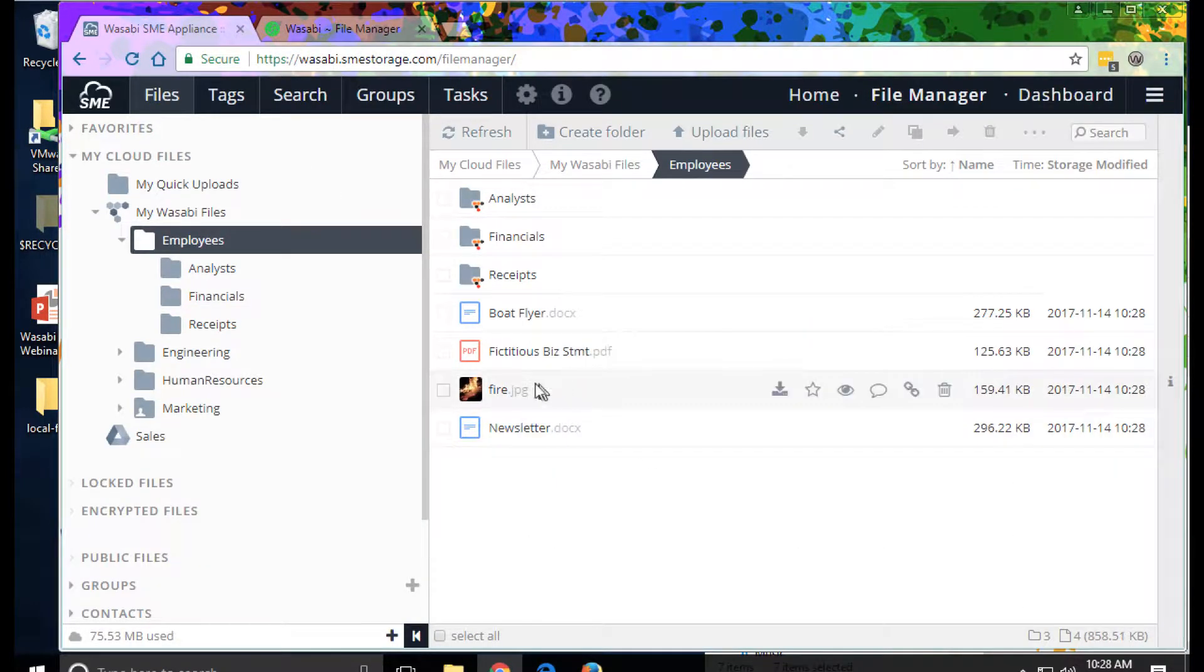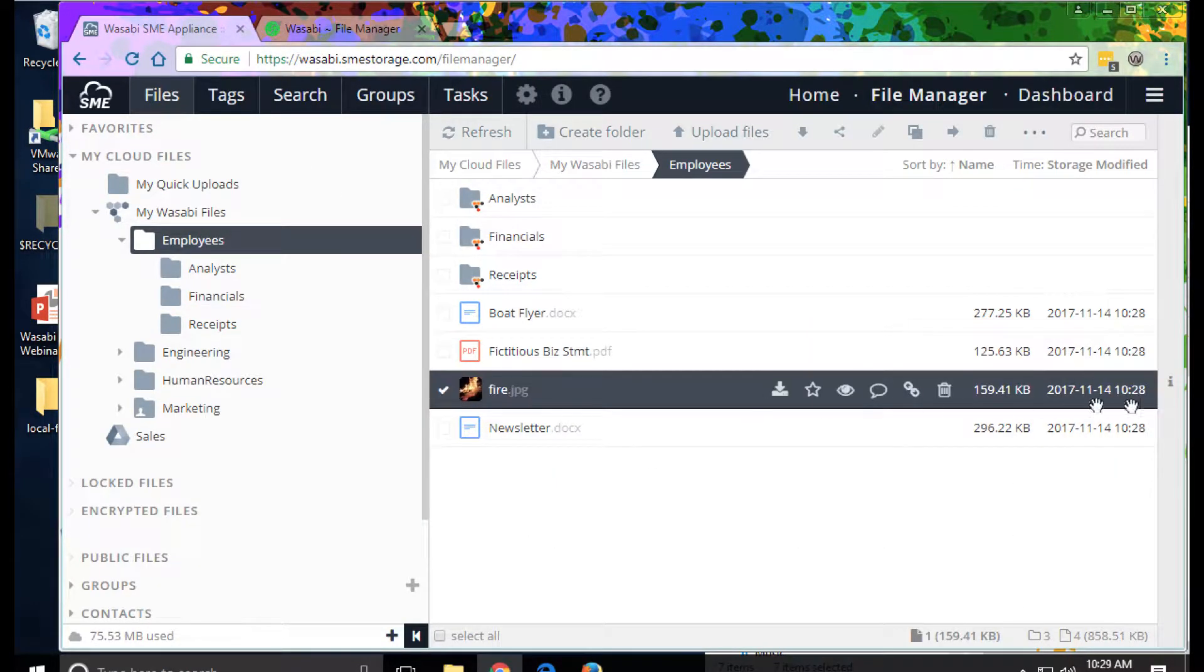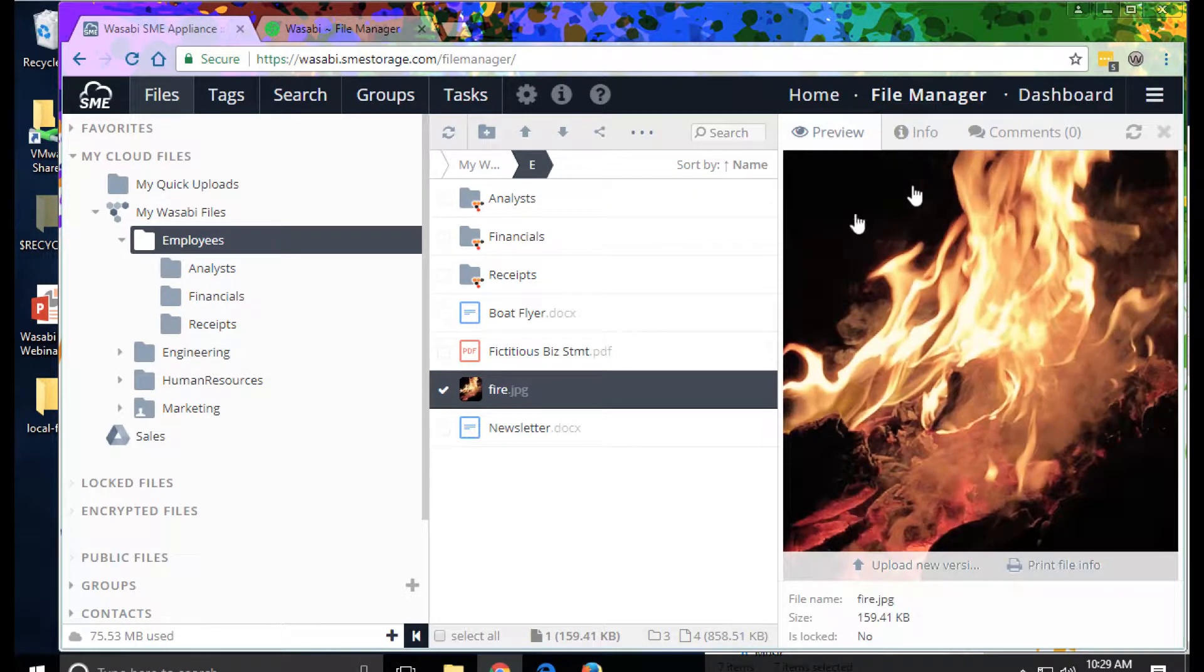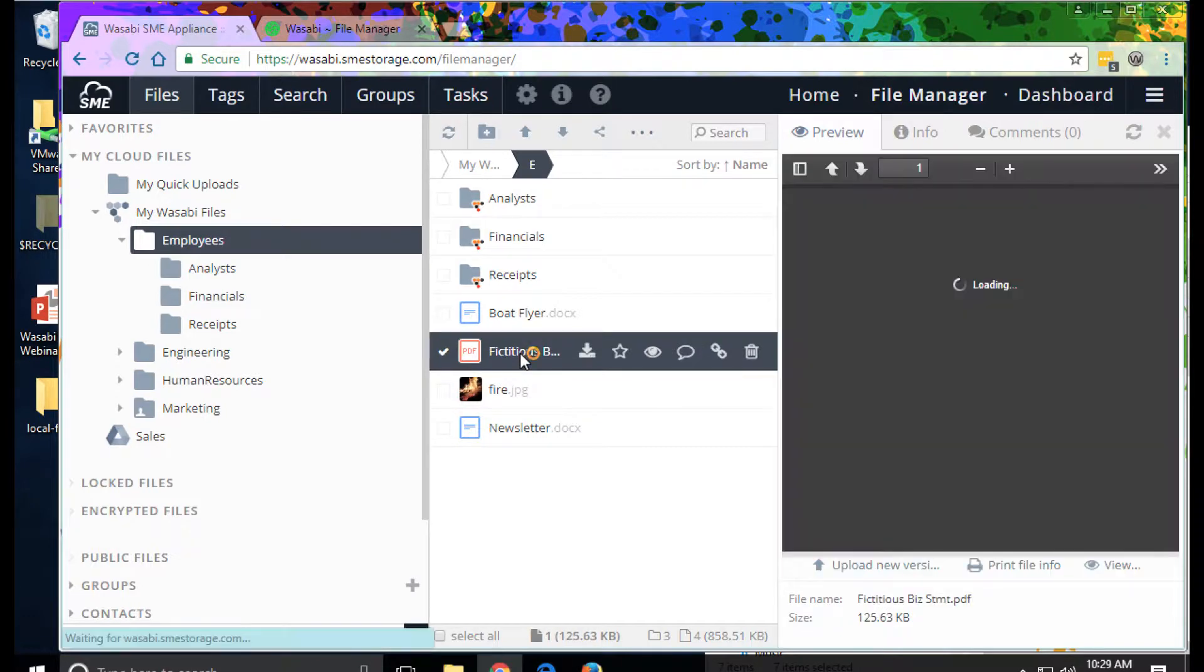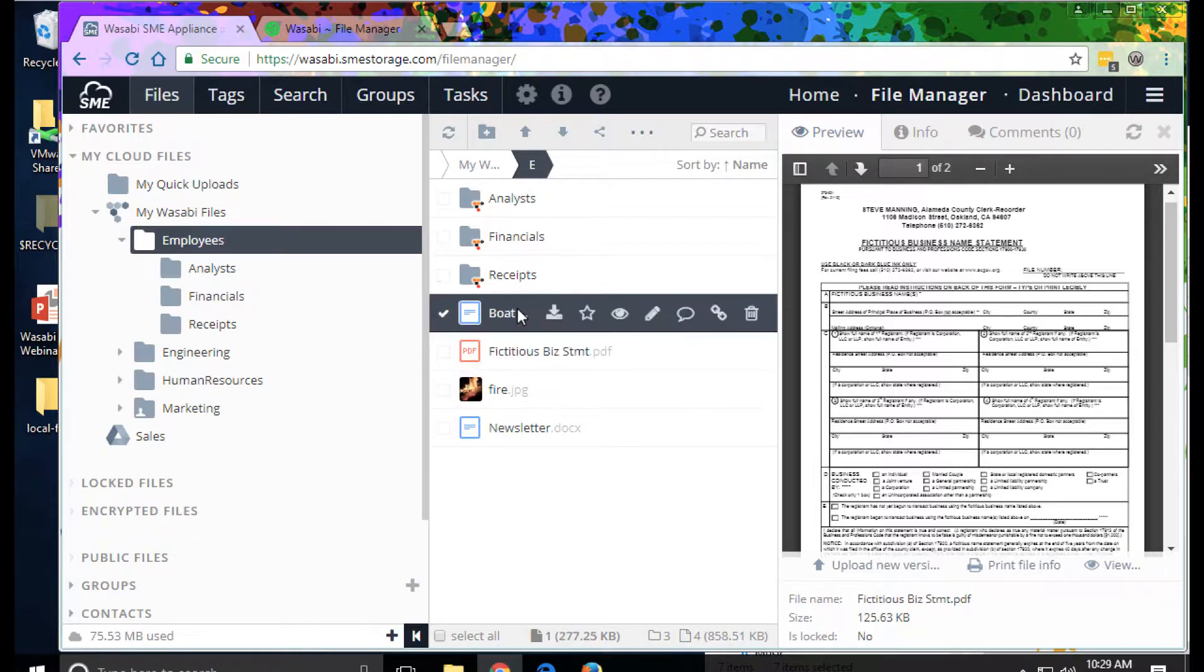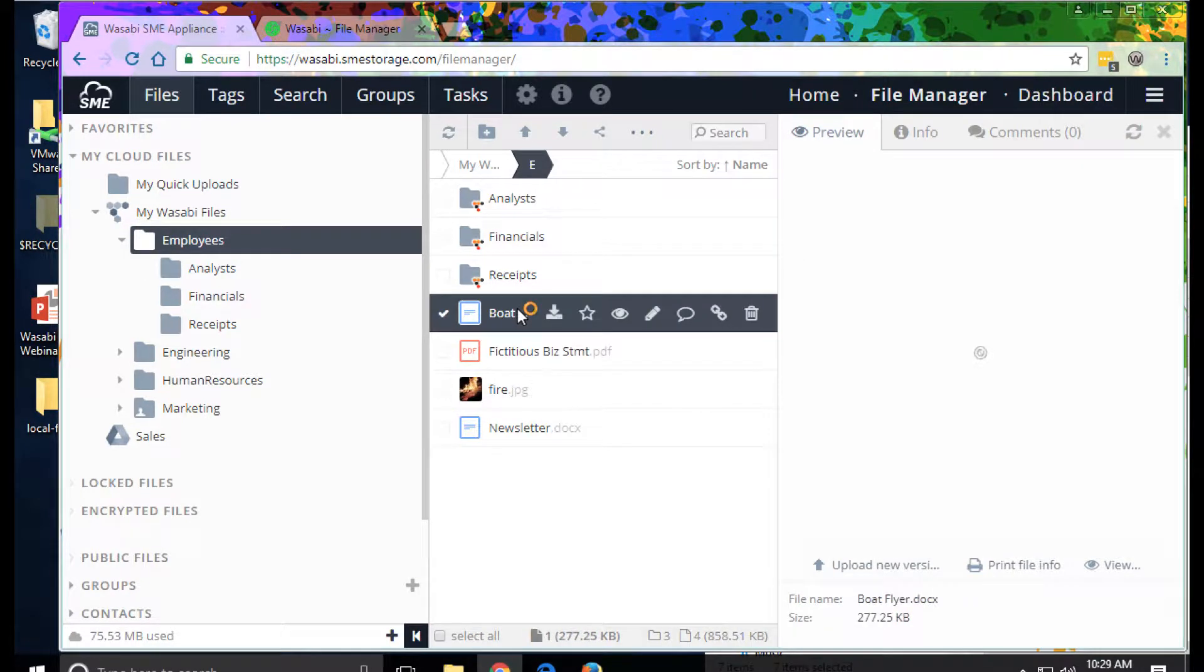From this view, we can see previews of the files. We can see previews of images, of PDF files, and of course Office documents.